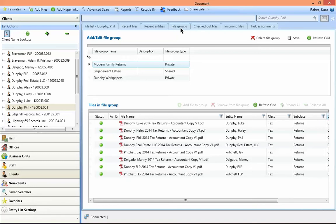For instance, if you work on a large group of related clients, you can create a file group to quickly and easily access tax returns or other files for all of the related clients.